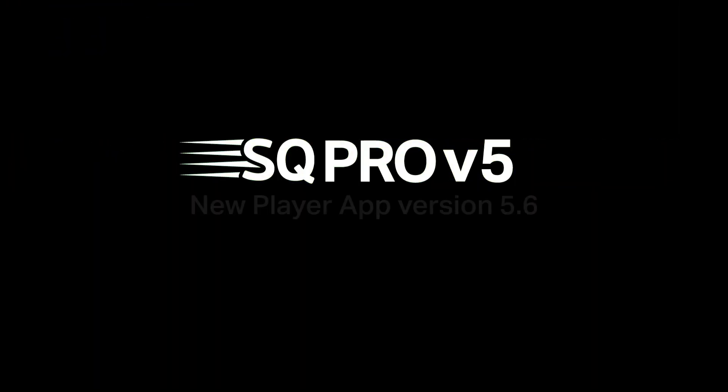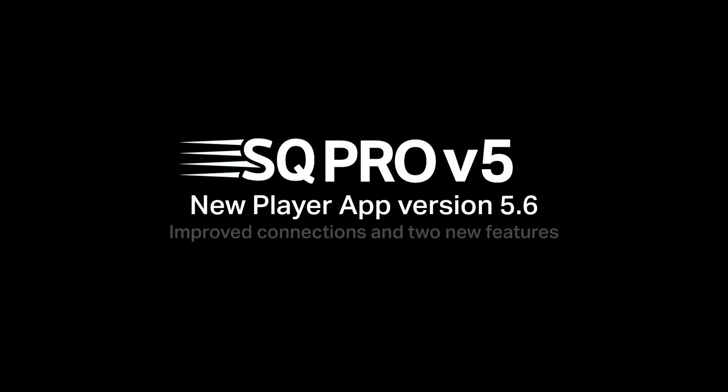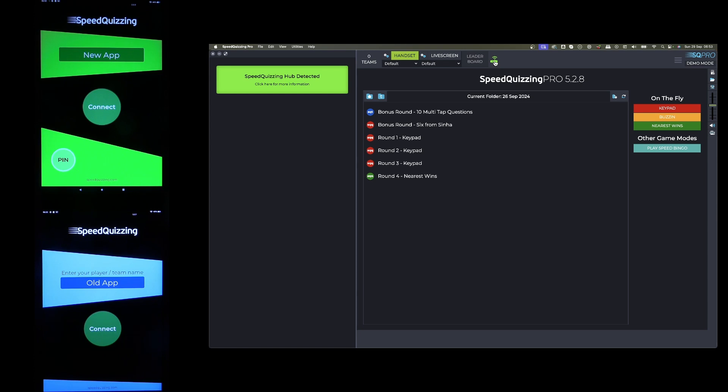Hi there, there's a new version of the Speed Quizzing app been released, version 5.6 to replace version 5.5.7. I'm going to first show you how you can use both apps with version 5 at the same time, but then I'm also going to show you a couple of great new features, including a brand new round which isn't in the software yet but will be within the next few weeks.